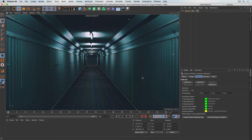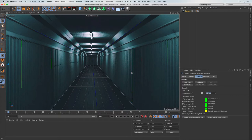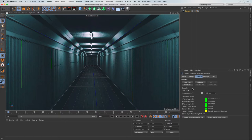If you shot this photograph yourself and know the actual dimensions — for example, how tall a line is — you can click the line, turn on the 'known length' option, and specify the exact height for a more accurate result. I don't know the height here, so I'll leave it. With all that done, we're ready for the next step: creating a camera mapping tag.